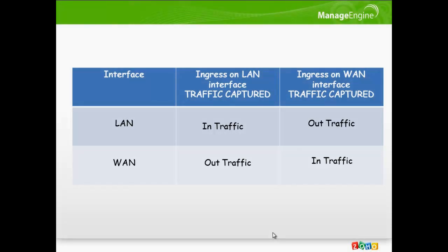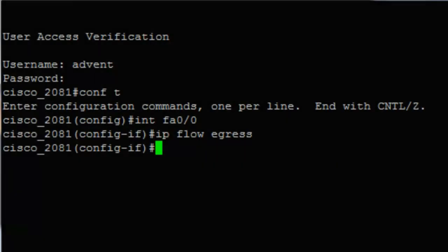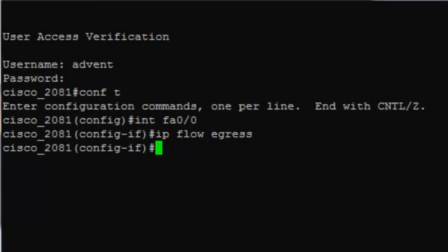The same rule applies even for a device with multiple interfaces. Hope that explains why you need NetFlow on all interfaces of a device to see both in and out traffic. Alright, back to where we were.